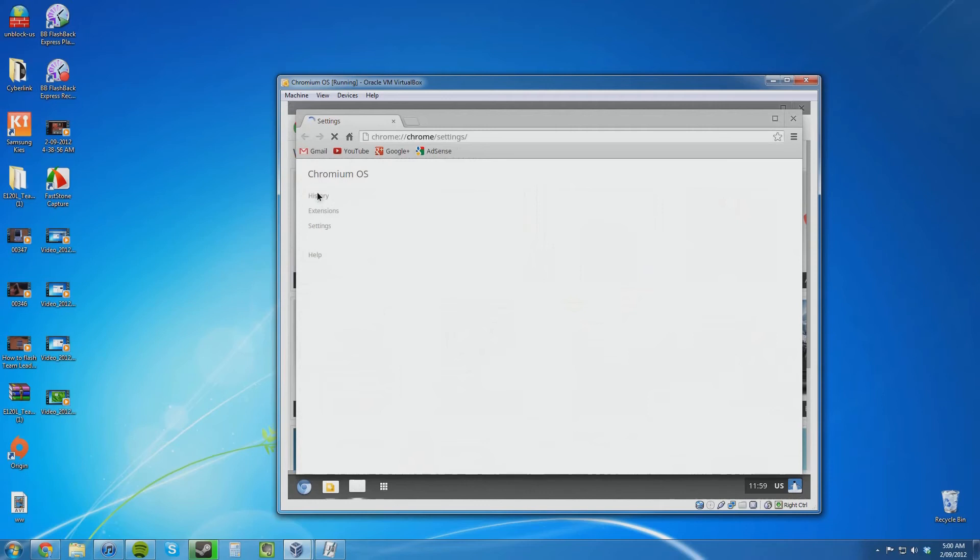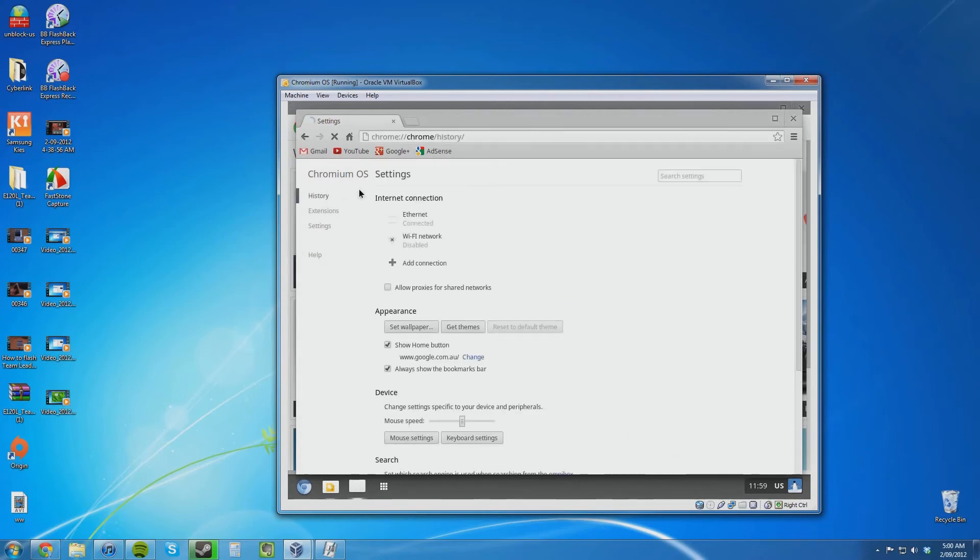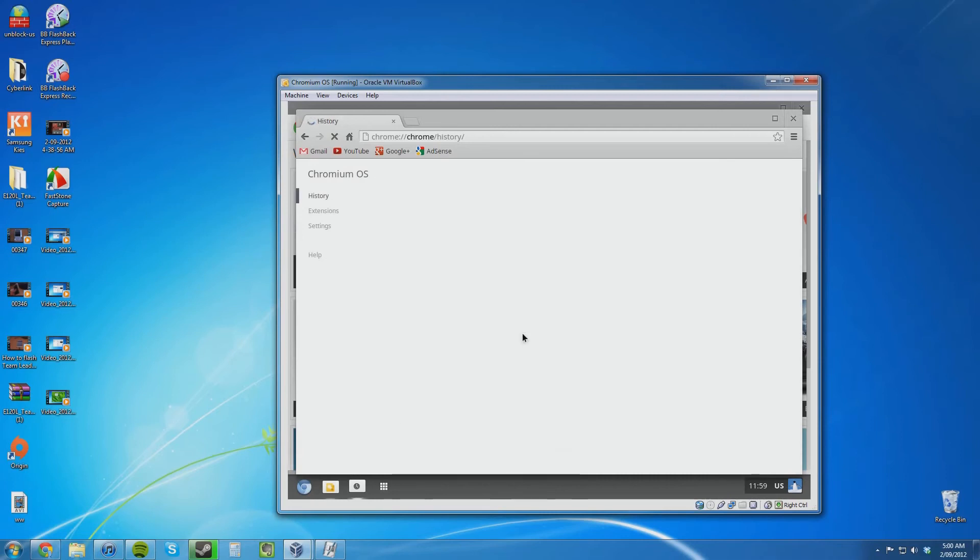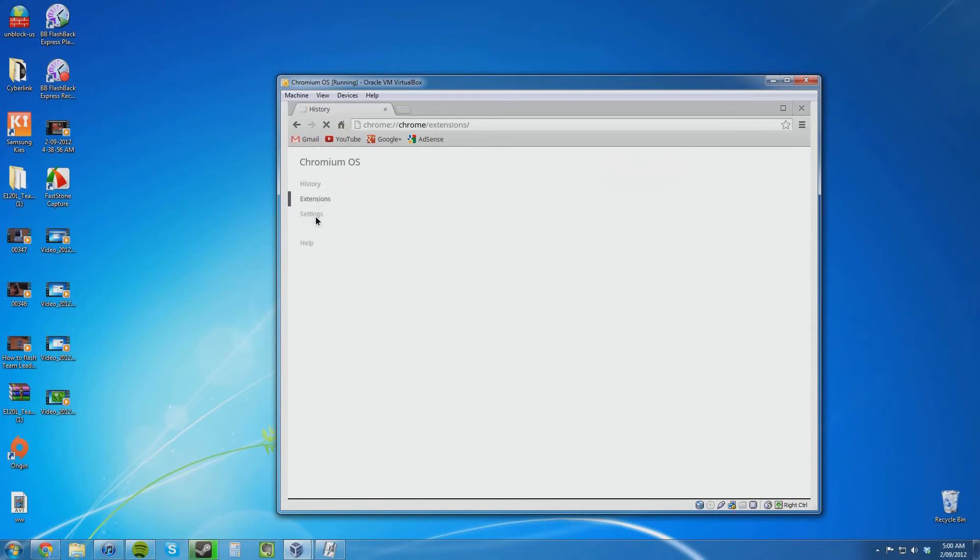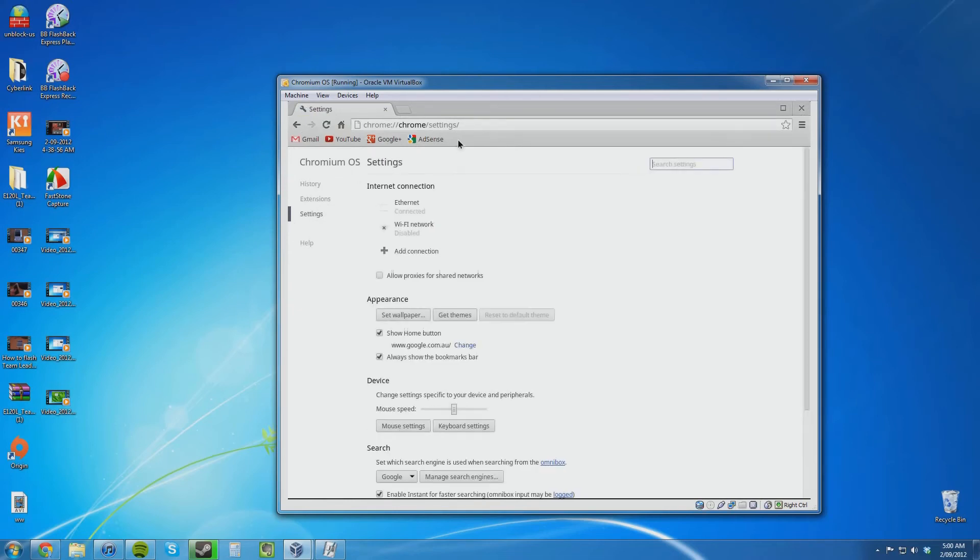These must just be the Chrome settings unless there are a few Chromium OS settings. The Chromium OS settings looks very similar to the Google Chrome settings as you would probably expect. It's a little bit slow loading it up. History, extensions. It's pretty much Google Chrome with a few extra settings. It's lagging a little bit. It shouldn't be lagging. The virtual machine has plenty of power.